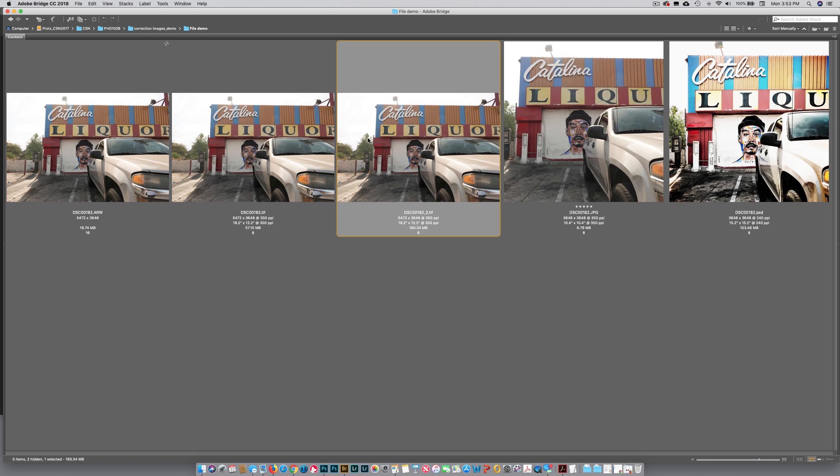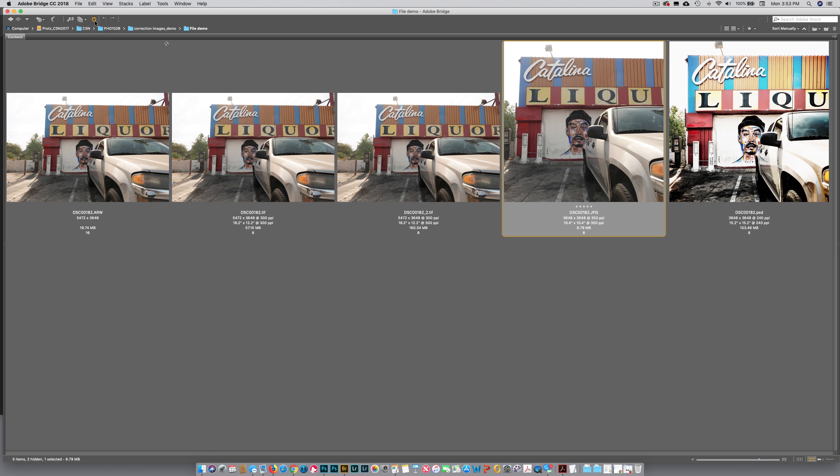Next up, the JPEG. Well, look at this—we can open the JPEG. Now a raw file has 16 bits, a JPEG only has 8 bits, so we can only push it so far. If you push the color in the image further than the information that's available in your file, you're going to see artifacting. But you can do some manipulation, so don't rule it out. Just know that you're limited.